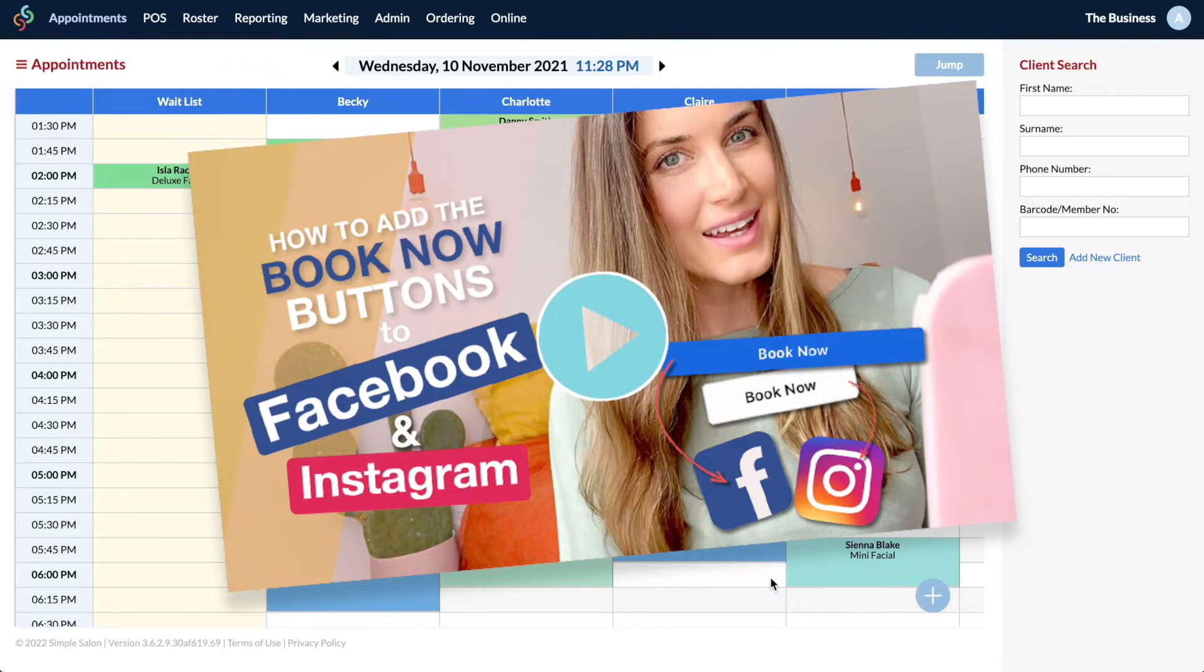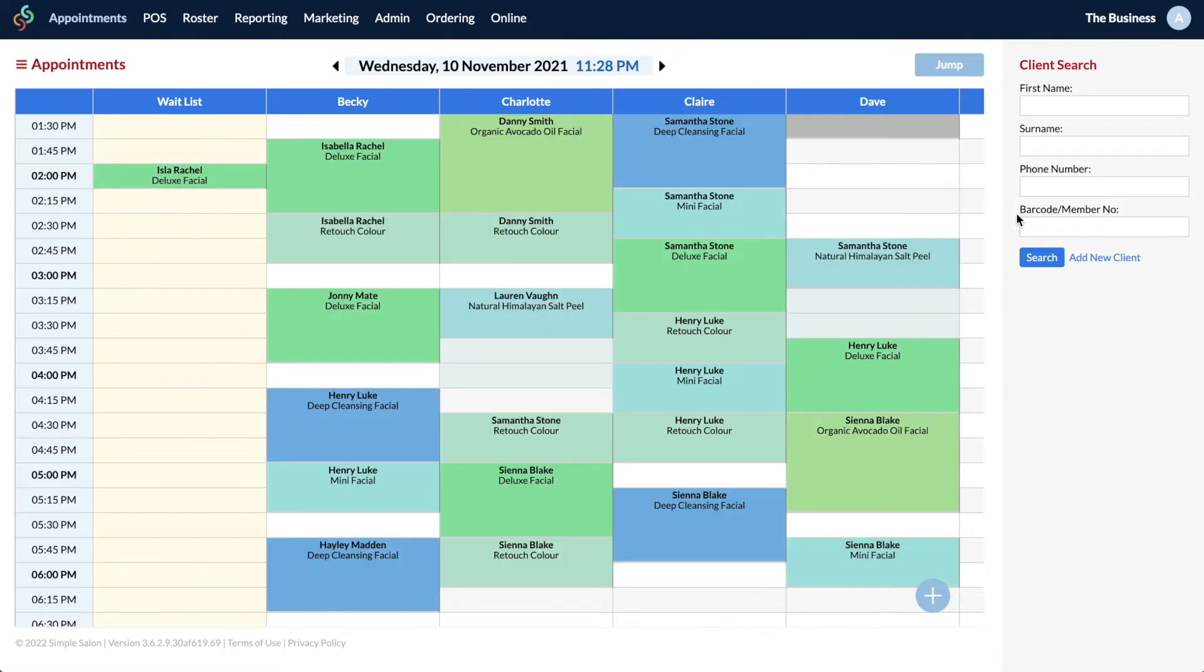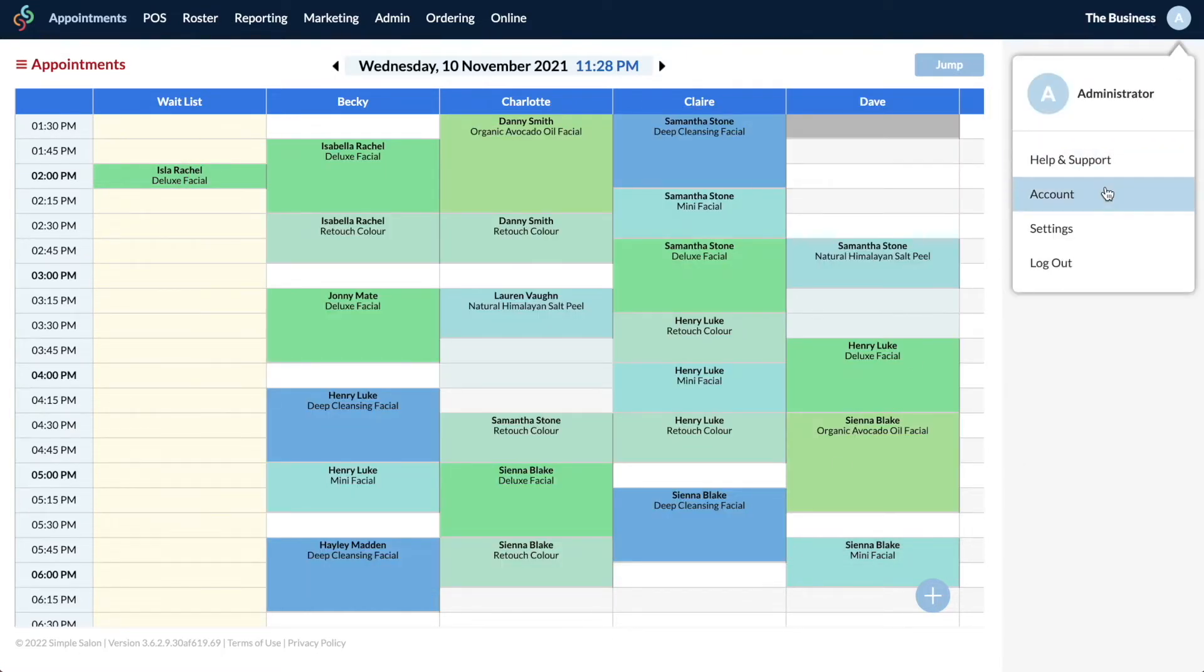So let's take a look. Okay, so we need to head to the account page. So on the top right hand corner, click your little blue circle there, drop the menu down and go to account.